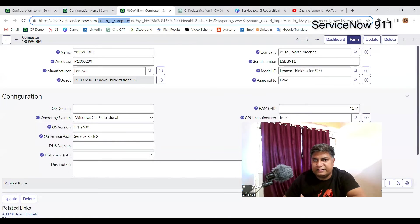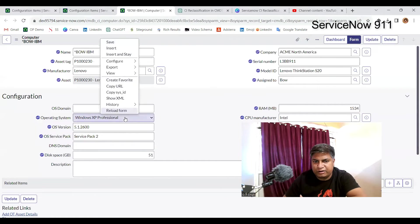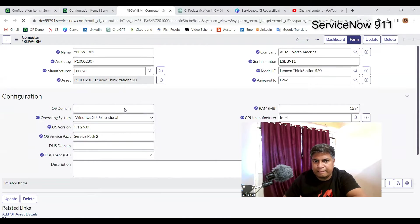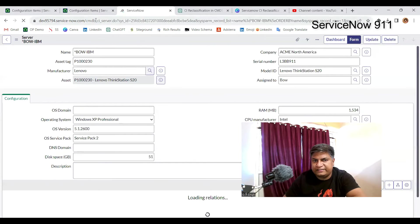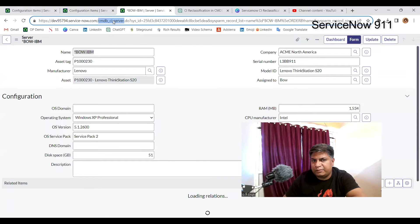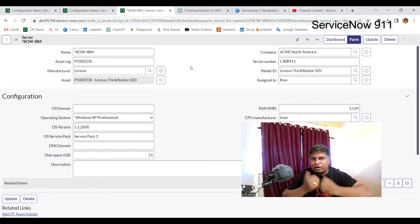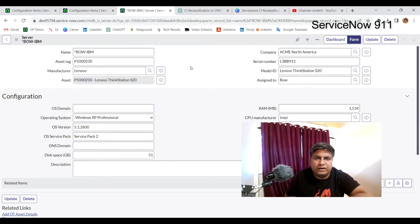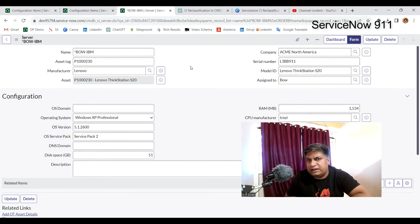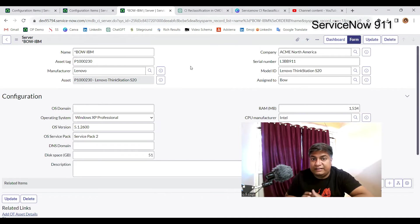You will see this is no longer there. Let me reload this. You see it is changed from computer to server. So the record is not in the computer table anymore. It is now inserted into the server table with certain changes.